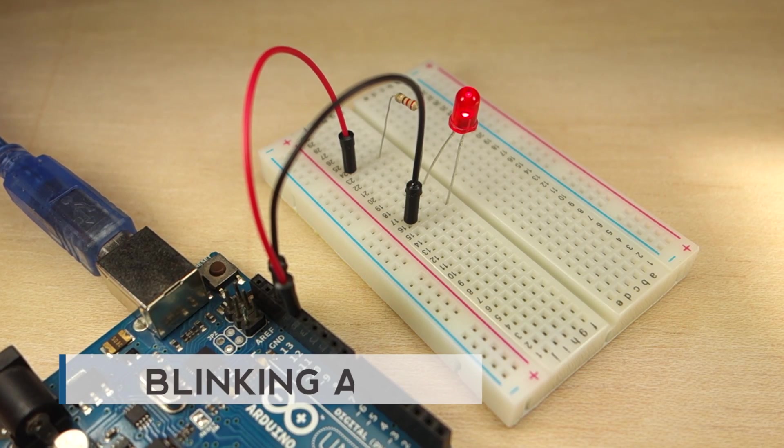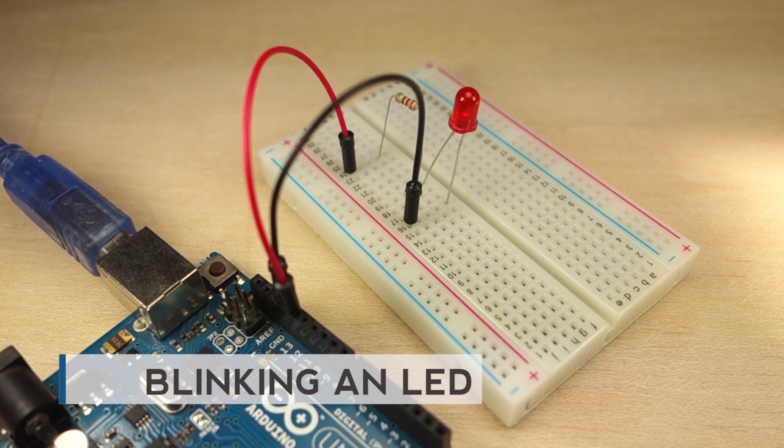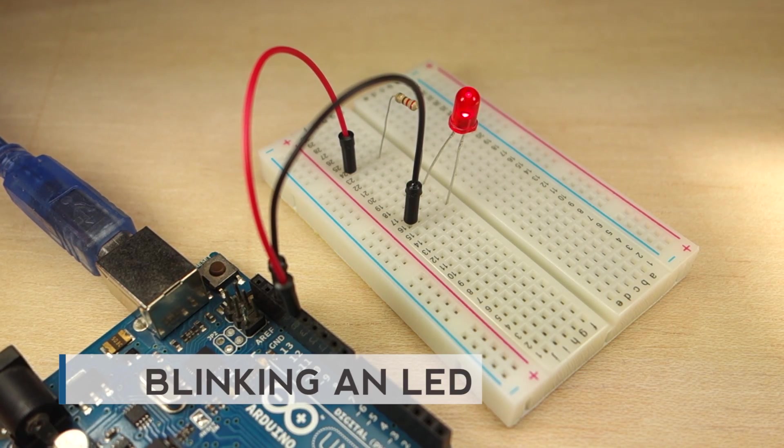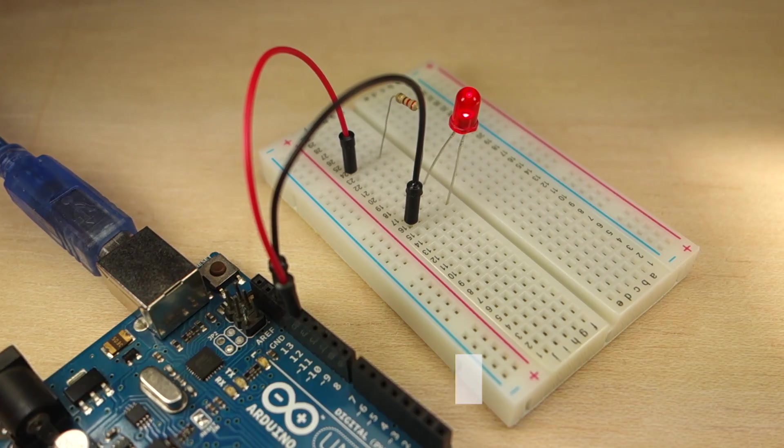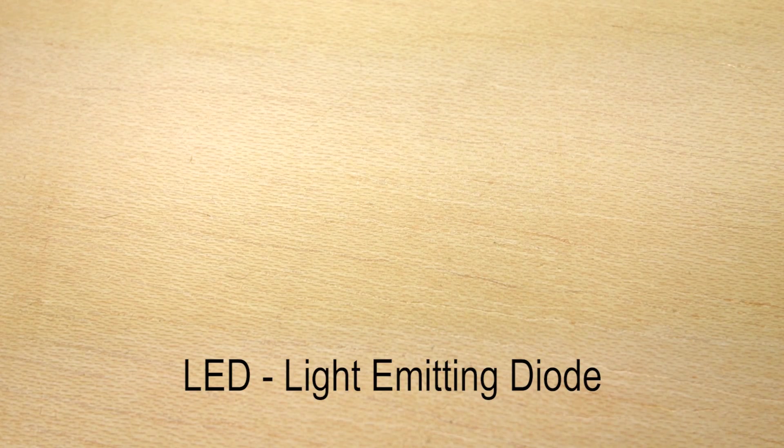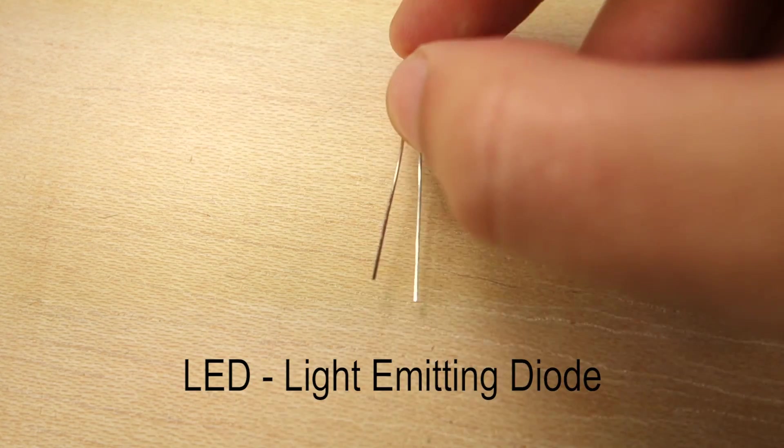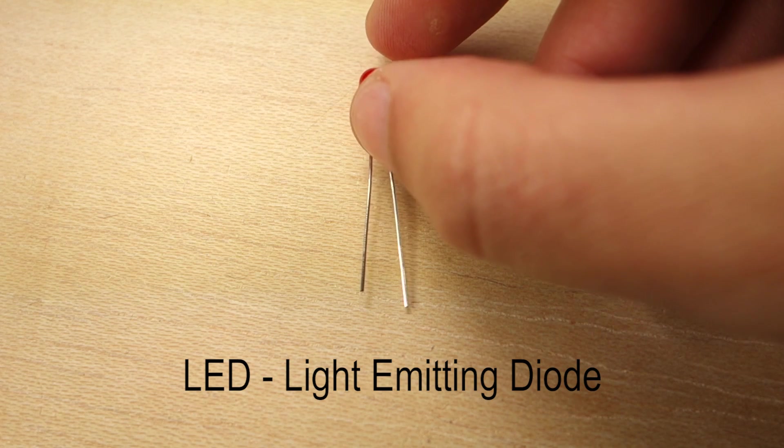In this video, you're going to learn how to blink an LED with the Arduino. LED stands for Light Emitting Diode, so it's a diode that emits light.